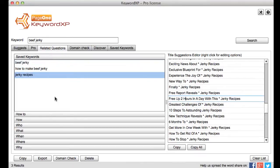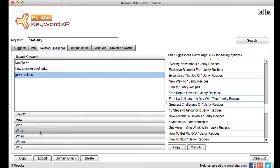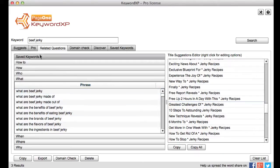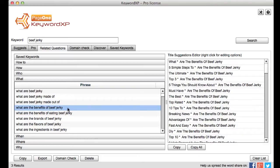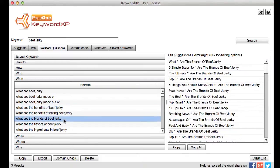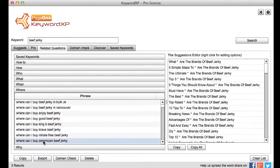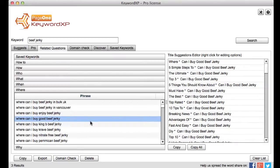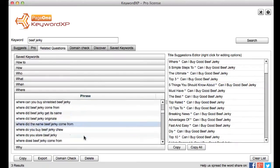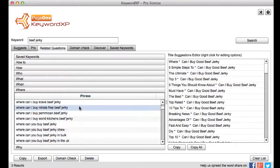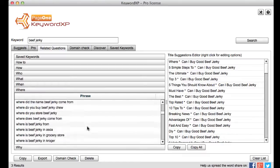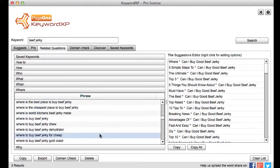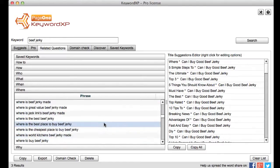And what we also do is we against say jerky recipe we also look to see what kind of questions people are actually asking. Okay so if I click on what then against beef jerky then I can see you know what are the benefits of beef jerky. What are the brands of beef jerky. Perhaps then where you know where can I buy good beef jerky. Okay so you can see straight away these are all the things that people are actually typing in and if you write blog posts around this kind of content then you're going to get traffic because it relates directly to what people are looking for.